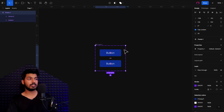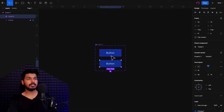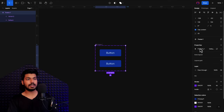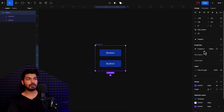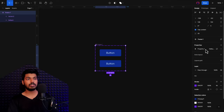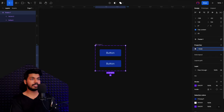Now what we want to do is create different states for the button. We have two buttons and they have a property. If I click on the main frame, you can see a property gets added. You want to call this property "state" because we want a normal state, a press state, and if it's a web app, a hover state and a disabled state. So I'll double-click on this and call it "state".